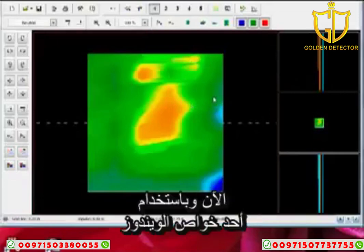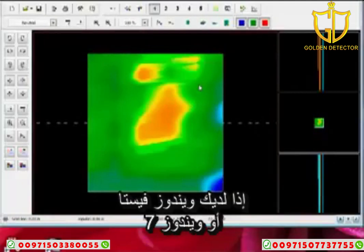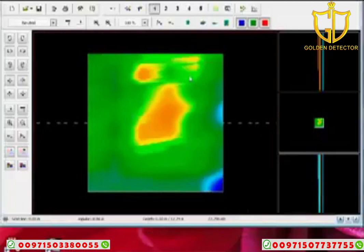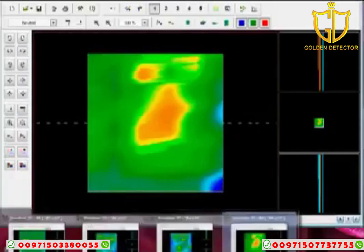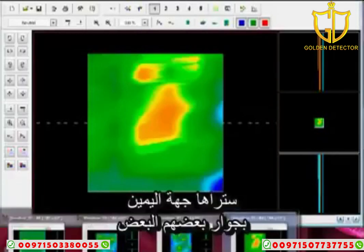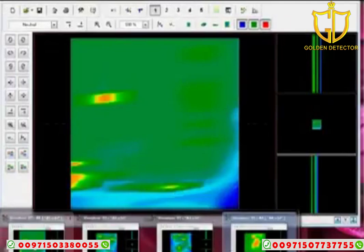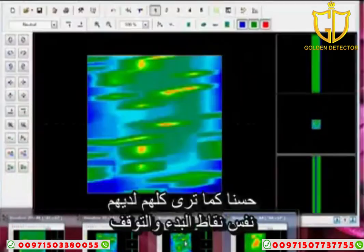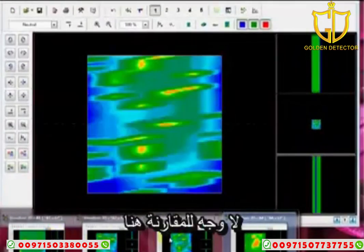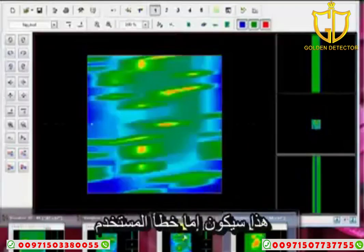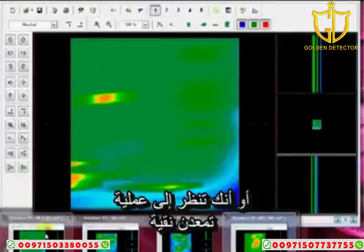Now, using one of the features of Windows — when you have multiple instances open, if you have Windows Vista or Windows 7, it's really nice because you can mouse over your area and see them sitting right next to each other. There's number one, two, three, four. If these all have the exact same starting and stopping points, there is nothing to compare — this would be either a user error or you're looking at pure mineralization.